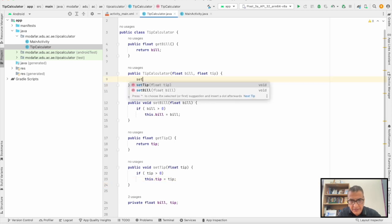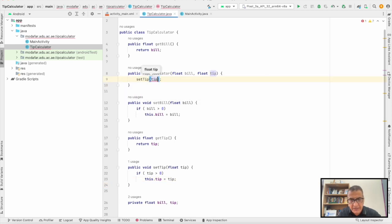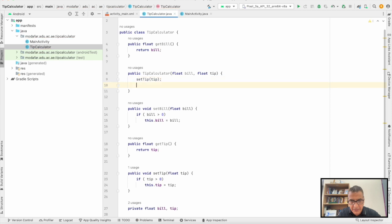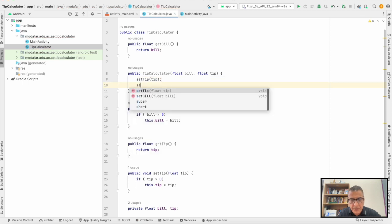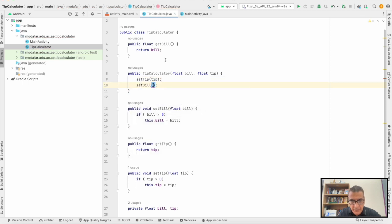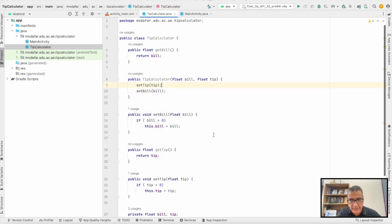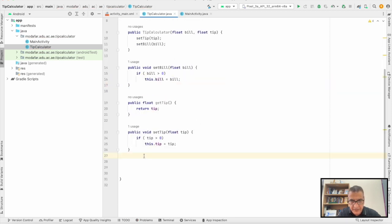Having done that, what we need to do now is create the two methods. Before we do that, we can work on the constructor.